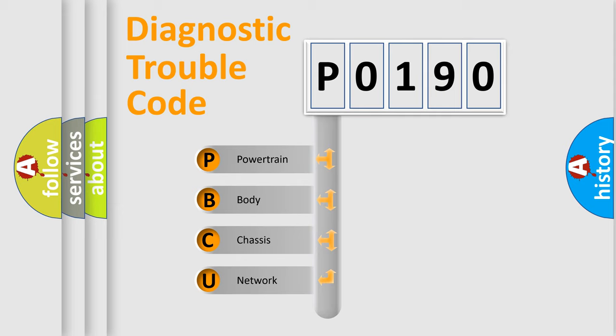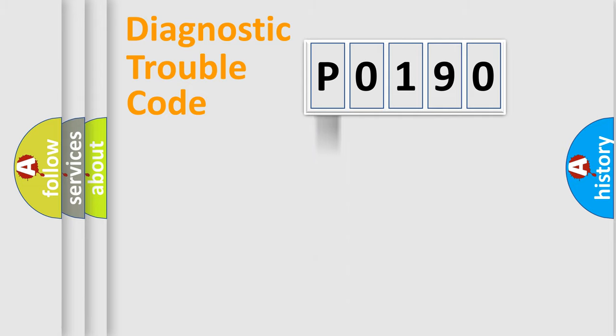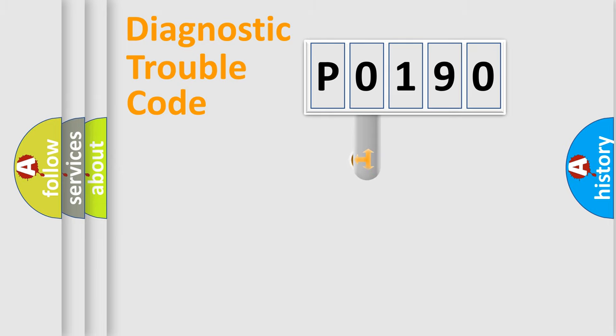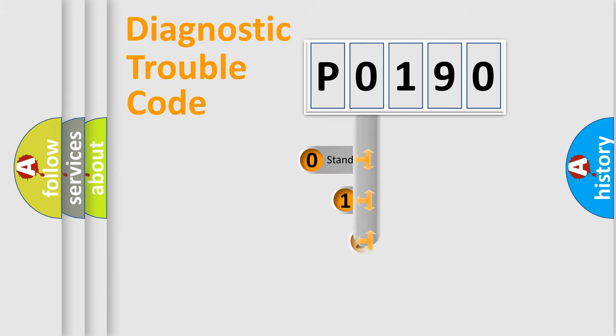We divide the electric system of automobiles into four basic units: Powertrain, Body, Chassis, and Network. This distribution is defined in the first character of the code.